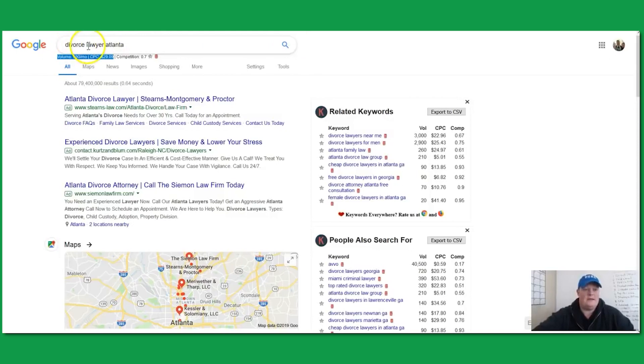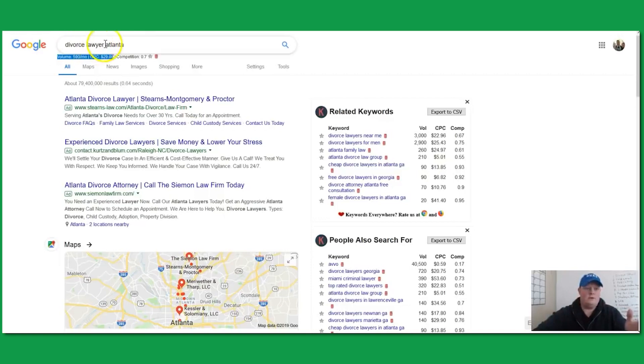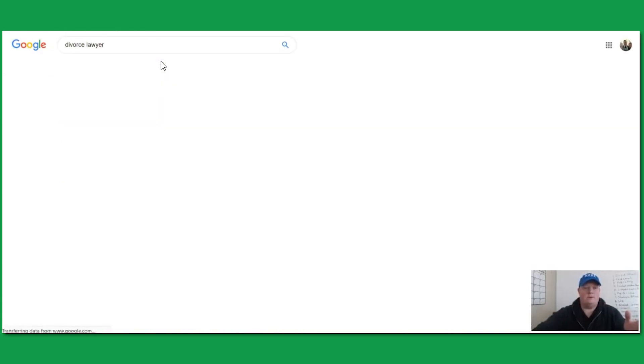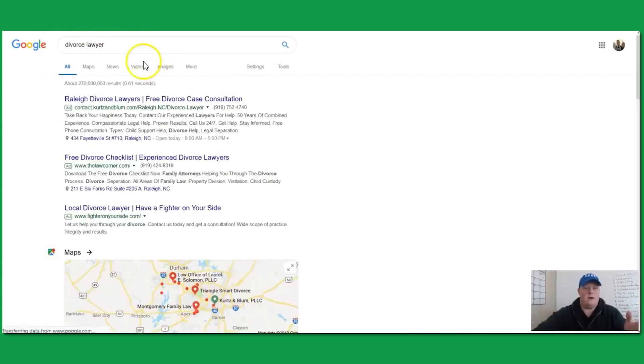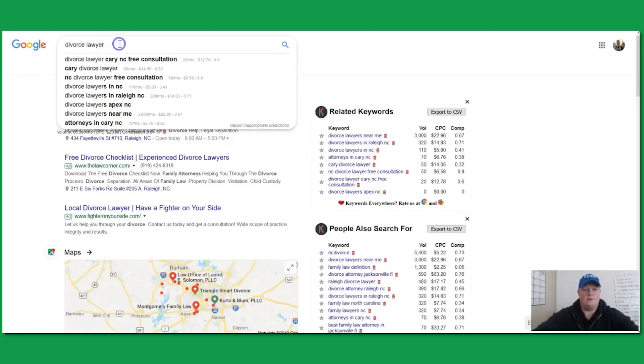Something to keep in mind: if you're doing local business stuff, you've got to geomodify whatever it is that you're targeting. I wouldn't just do 'divorce lawyer,' I would do 'divorce lawyer [city]' because that's going to throw up different numbers.